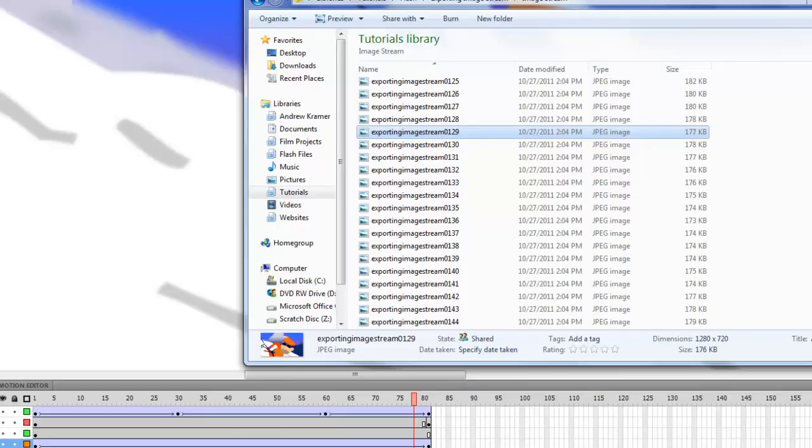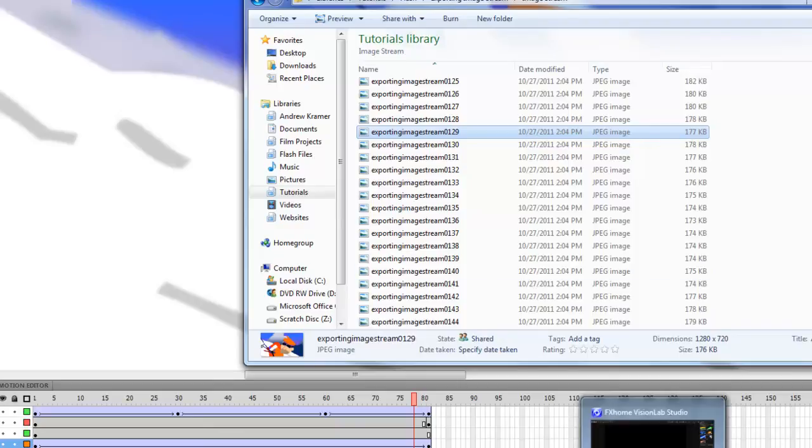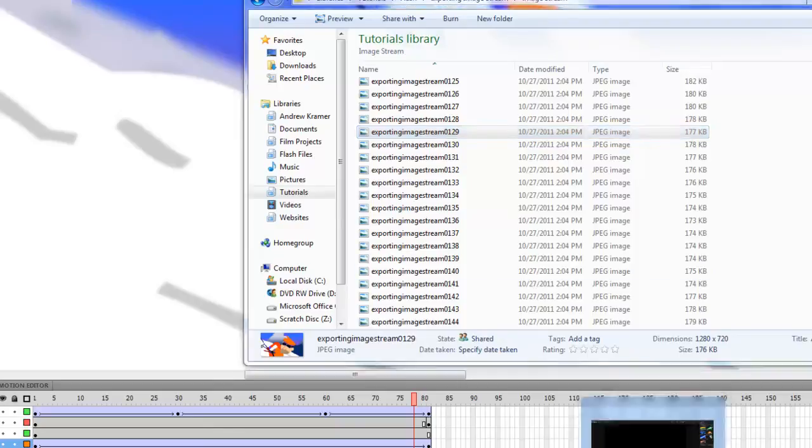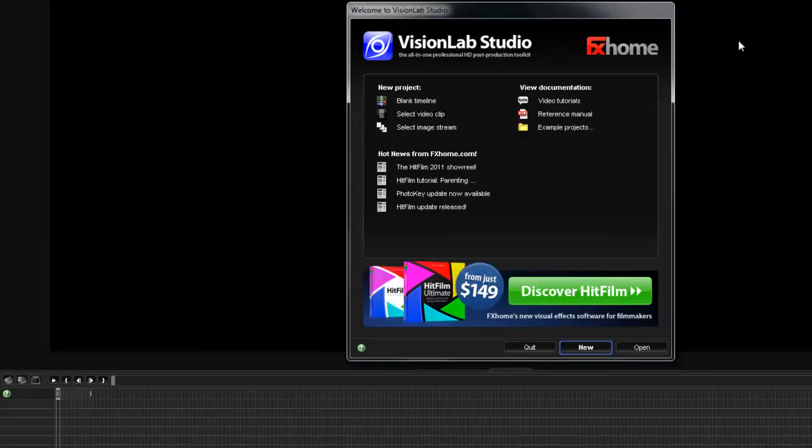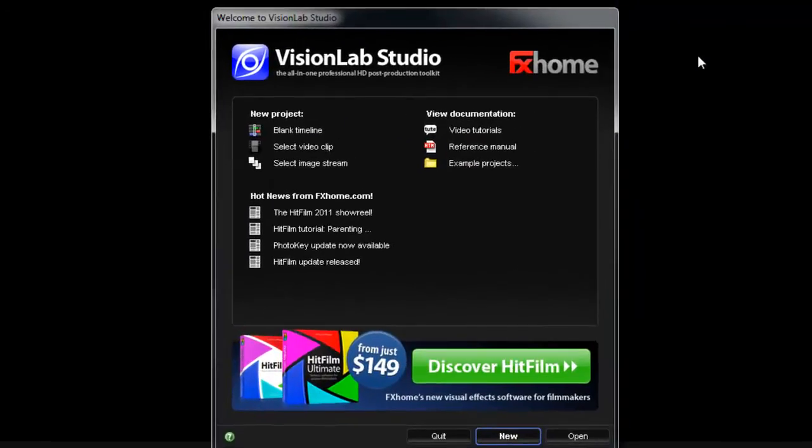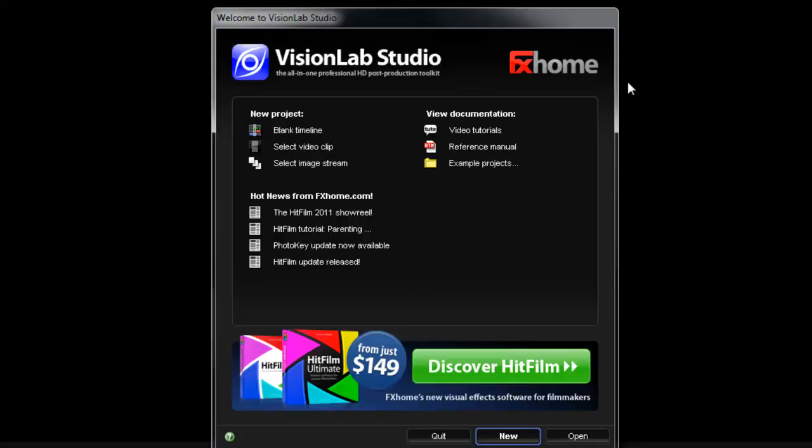I myself, for a few years now, have been using a program called Vision Lab Studio. It is a software made by FXhome, and if you go to fxhome.com, you can download a trial of it if you wish. This is the only software, again, to my knowledge that does this, and I don't know everything. Again, there might be a software out there that's free or cheaper than this that will easily do something like this, and if you know of it, please share it.